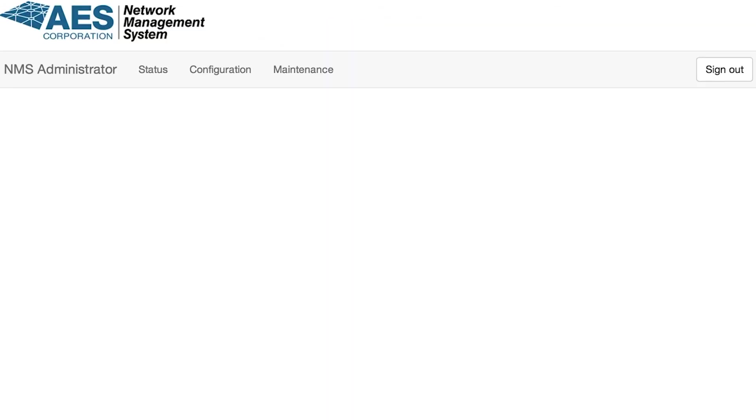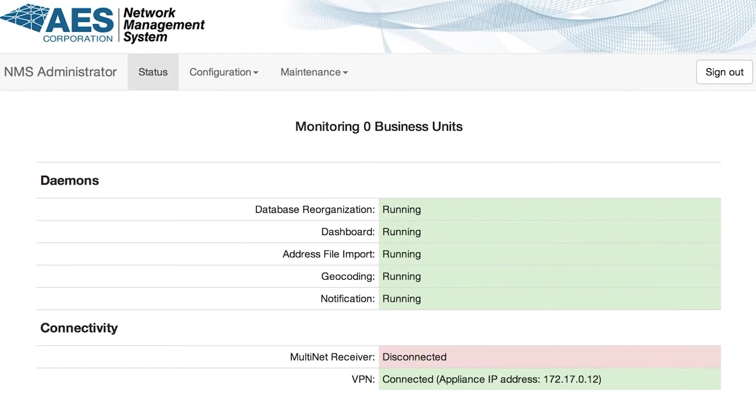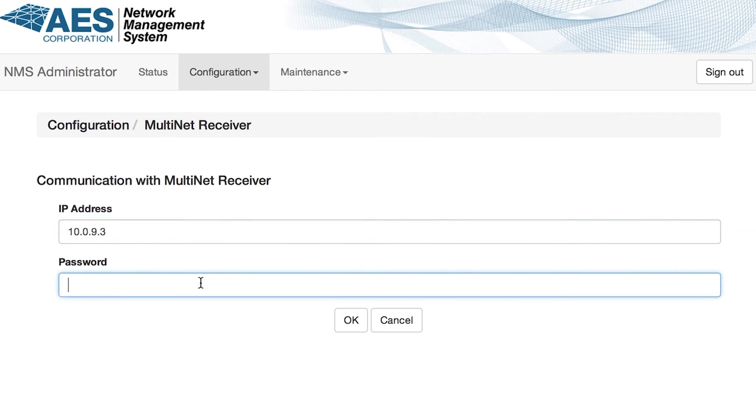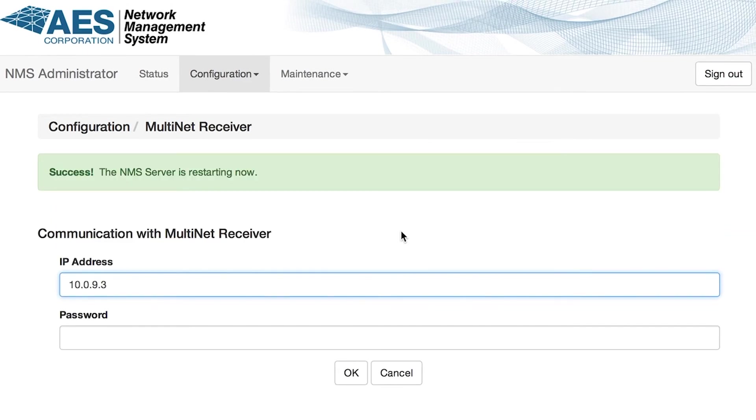Click on configuration then select Multinet receiver, IP address of your primary Multinet and the password that used to login to Multinet Shell. Click OK and the NMS will reboot.